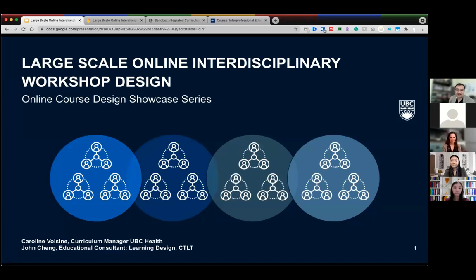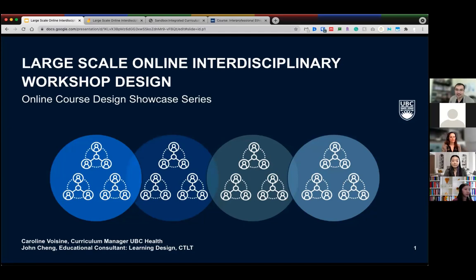Good afternoon, everyone, and welcome to Celebrate Learning Week and CTLT's online course design showcase session on large-scale online interdisciplinary workshop design. We're really happy all of you can make it here today. If everyone can hear me, feel free to send me a reaction, a thumbs up, or an indication in chat that you can hear me.